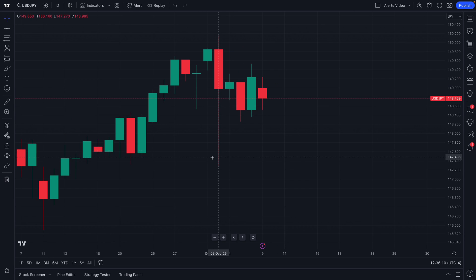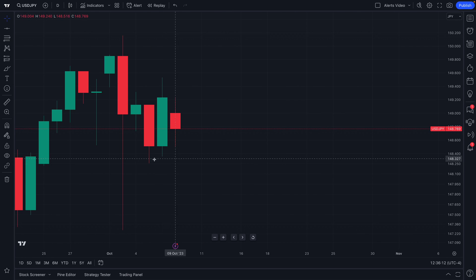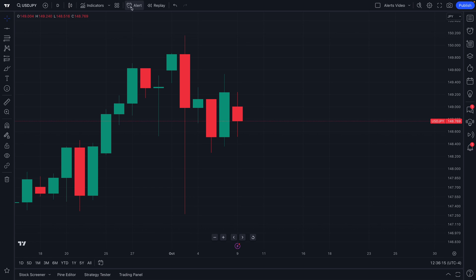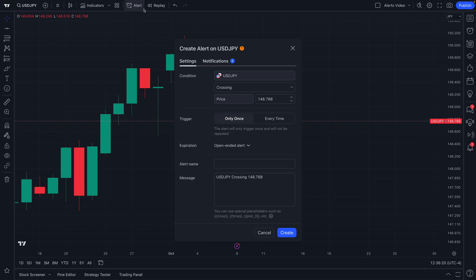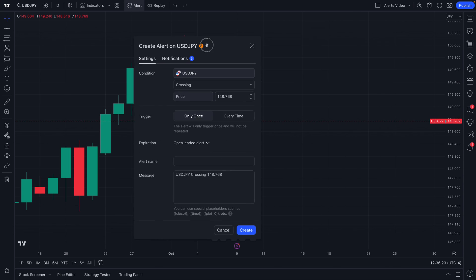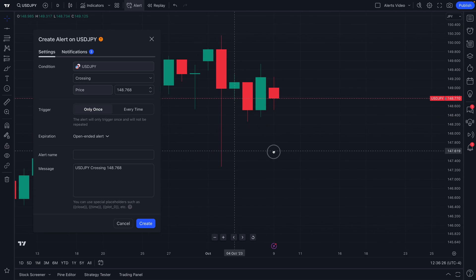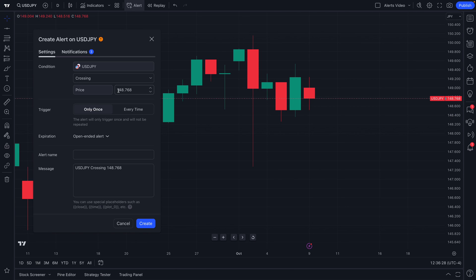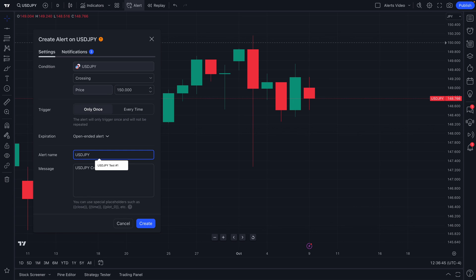Hello forex traders, welcome to a TradingView tutorial about alerts. Check out the mouse up here at the top of the chart — you can see this is the alert button. Go ahead and click that and you will instantly see the alert menu, which can be dragged to any point on your screen. We're looking at a chart of USD/JPY, and in the alert menu we can tell TradingView to let us know if 150 is ever hit on the chart. We can give this alert a specific name, such as 'USD/JPY alert test number one.'